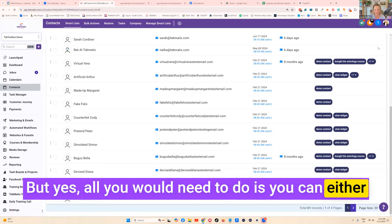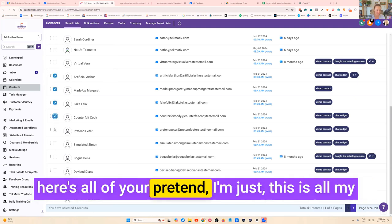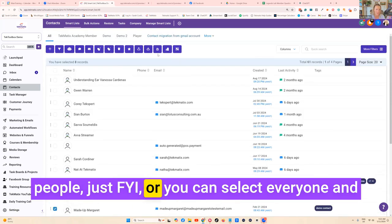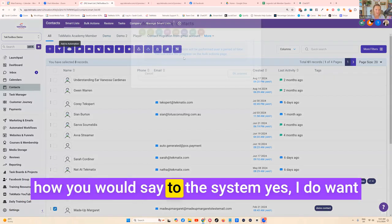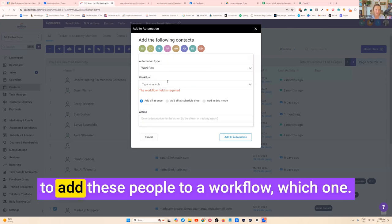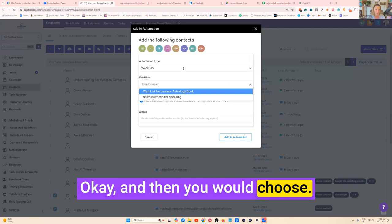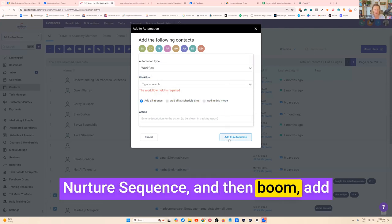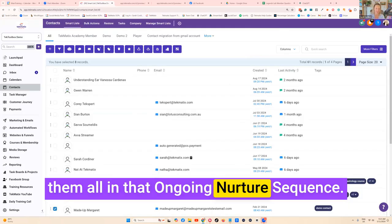To add existing contacts, you can use the filters or just go to your contacts, select all of your people, press 'add them to an automation,' and the system will ask which workflow. You would choose to add them to the ongoing nurture sequence, press 'add them to automation,' and that will now put them all in that ongoing nurture sequence.